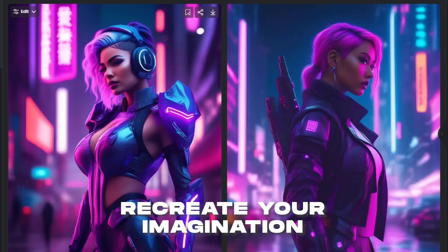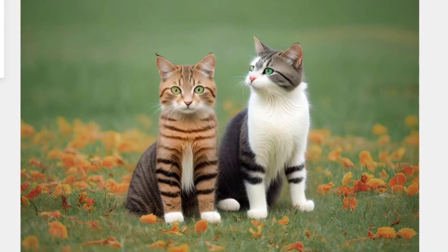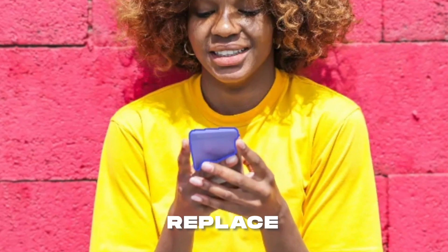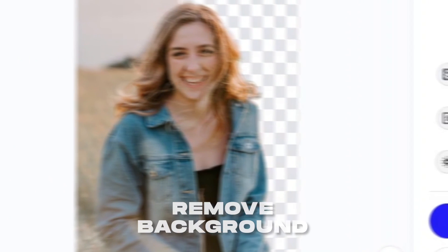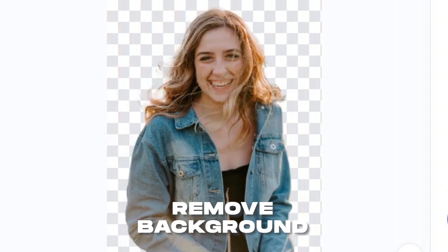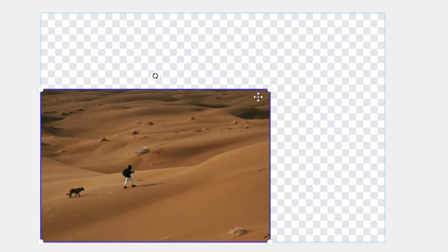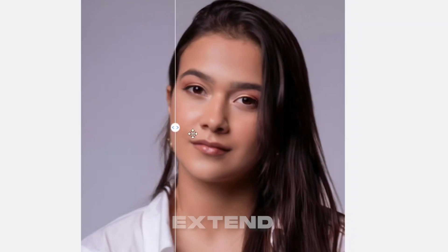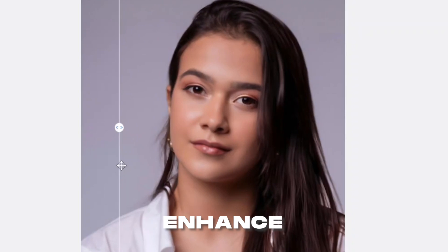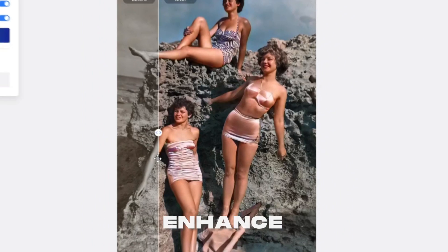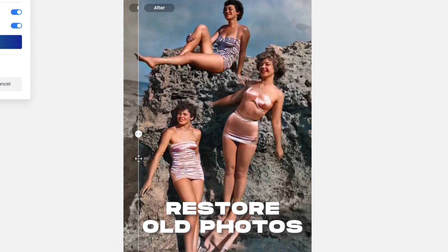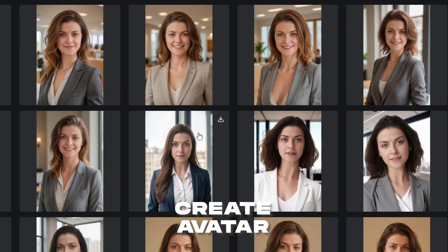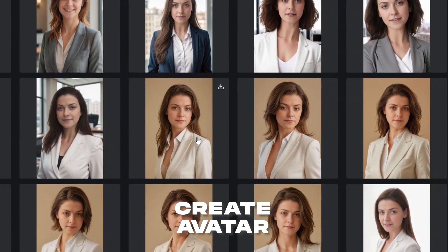Whether you want to recreate something you imagine, replace objects with anything, remove the background from an image, enlarge the canvas of a small image, enhance the clarity of your images, restore old photos, or even create your own desired avatar.